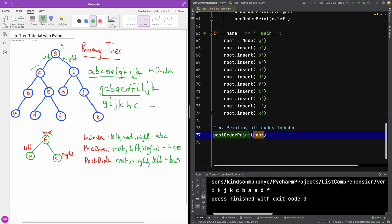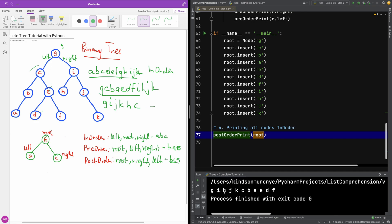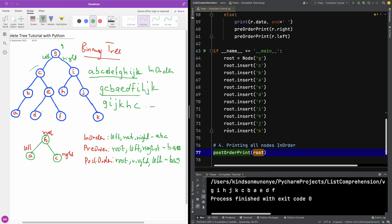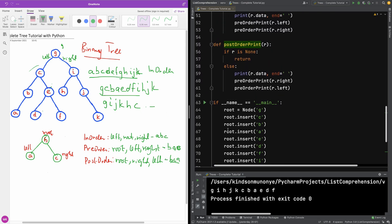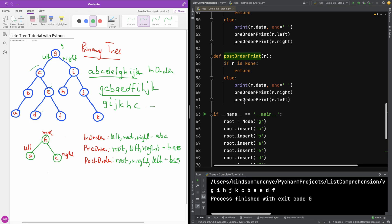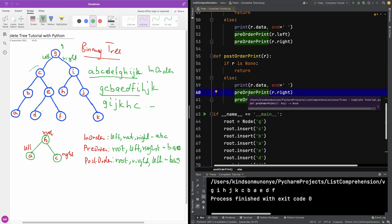So we have G, I, J, G, I, H, K. G, I, why do we have G, I? I didn't change, so it's my mistake. So I'm going to change this to post.